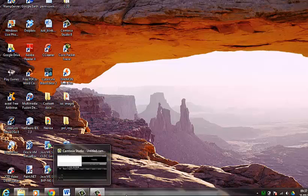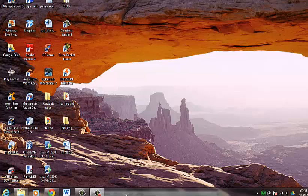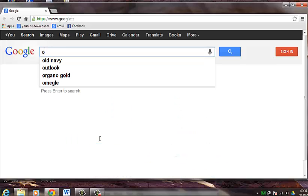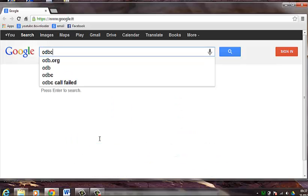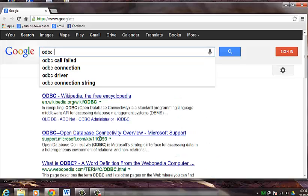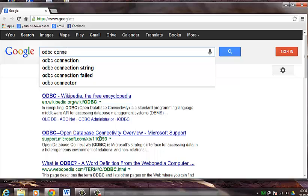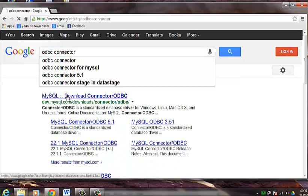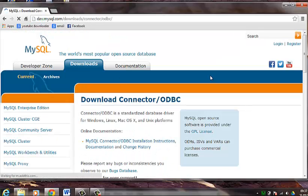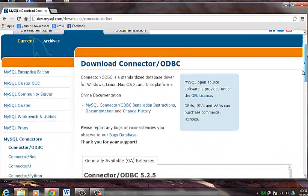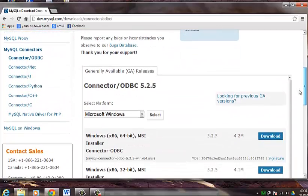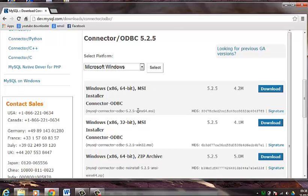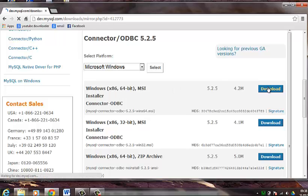Now I am going to show you how to download the ODBC connector. So open up a browser and you simply type ODBC connector. We click on the first option and navigate through the pages. And as you can see we have several options for the various operating systems. Now I am going to choose this 64 bit and click on the download link here.